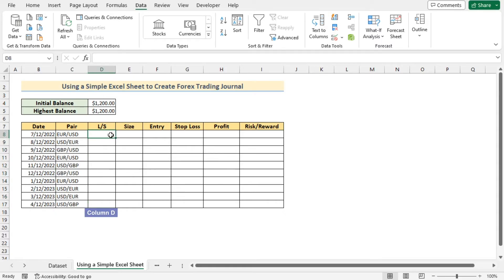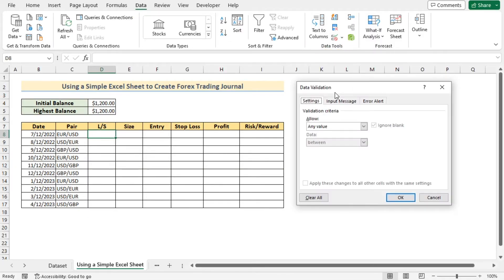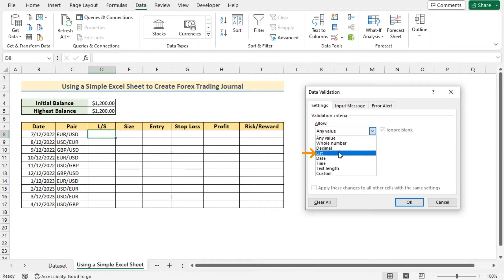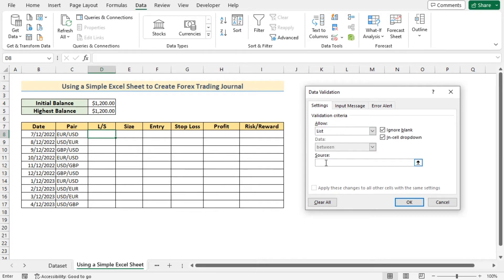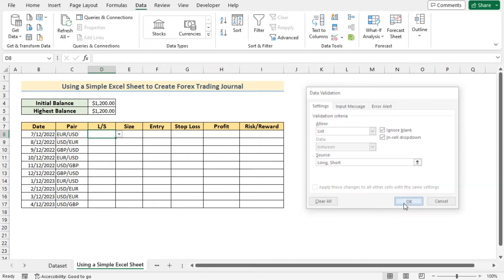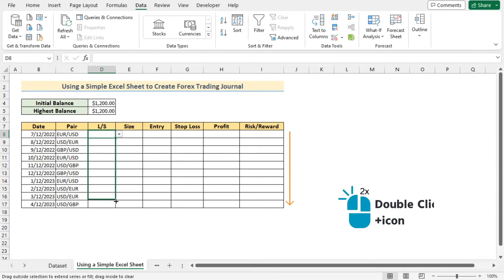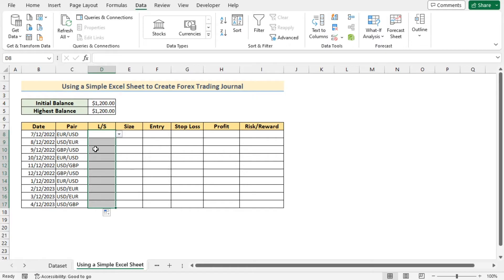Now go to column D and create a drop-down list for Long and Short. Select the D8 cell, go to the Data tab, and in Data Tools select Data Validation. In the Settings section, go to Allow and select List. In the Source, enter Long and Short. Press OK to get the drop-down list, then use the fill handle to apply it to every cell in column D. Select the appropriate Long or Short option for each row.